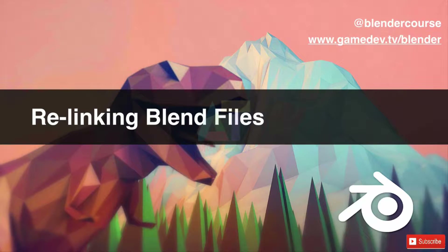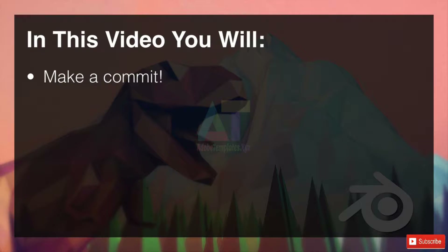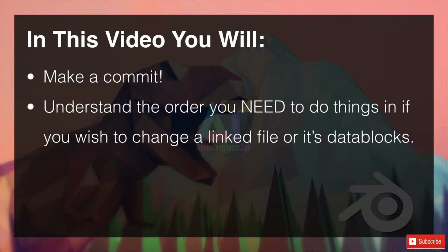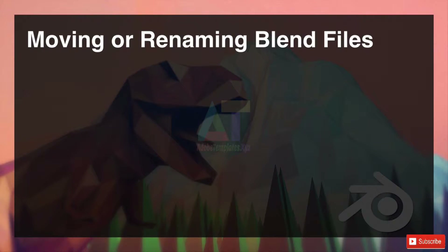Welcome to relinking blend files. In this video, make a commit — trust me, at this point there's possible data frustration almost inevitable if you don't make some sort of go-back point. Whether it's a commit or zipping up your data folder, just make sure you've got a backup before you do anything like this. We'll understand the order you need to do things if you wish to change a linked file or its data blocks.